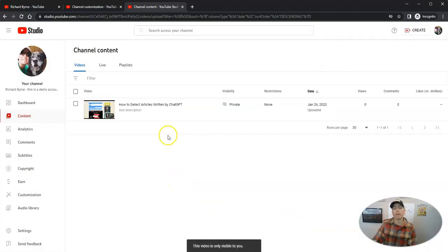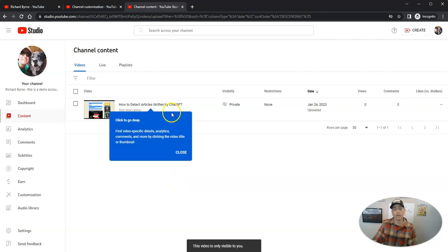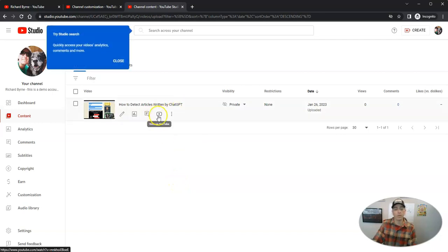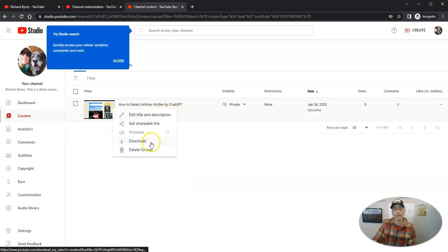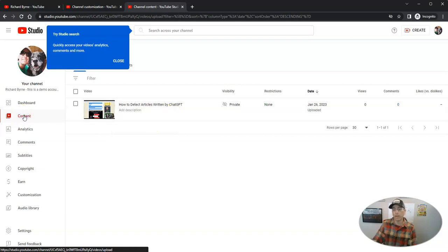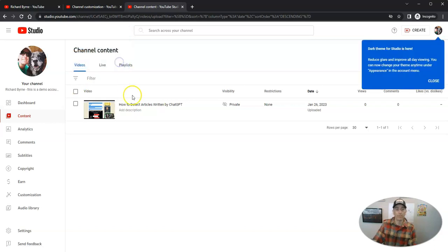Now if I want to later download my video, I can go here and download the video right from the content panel of my YouTube Studio account.